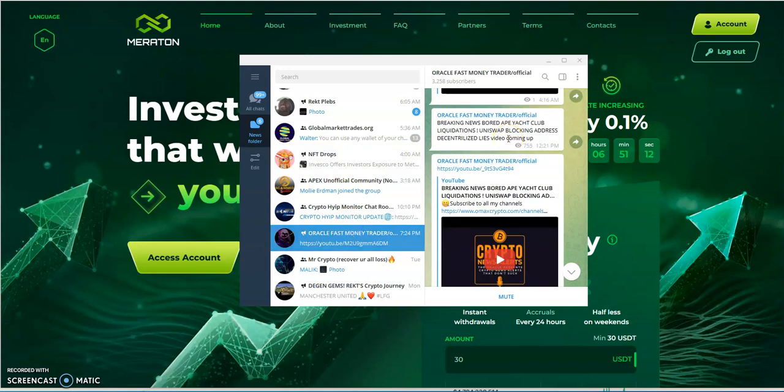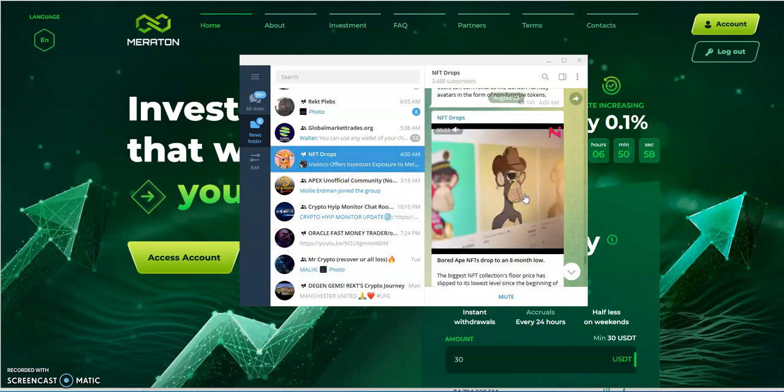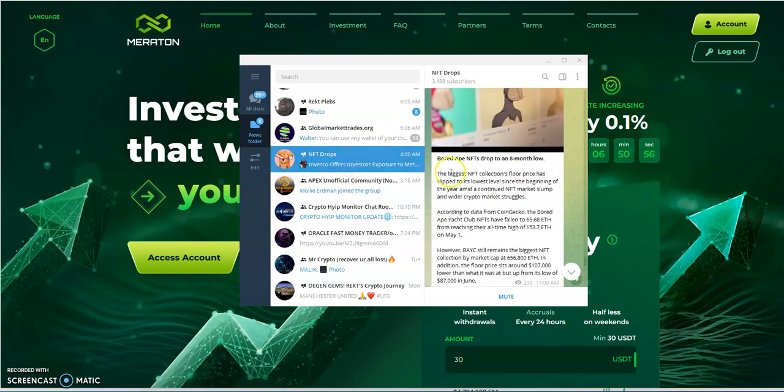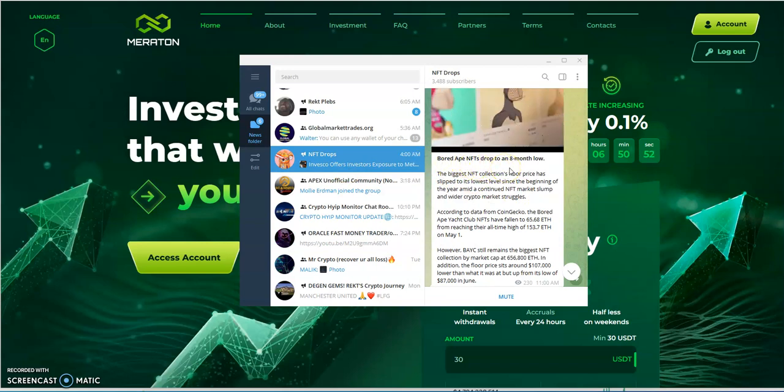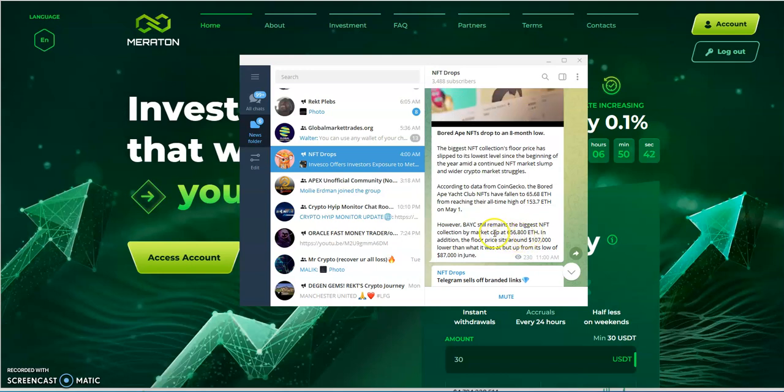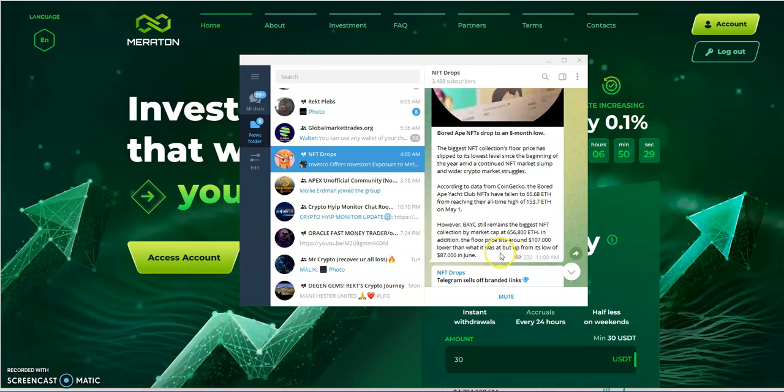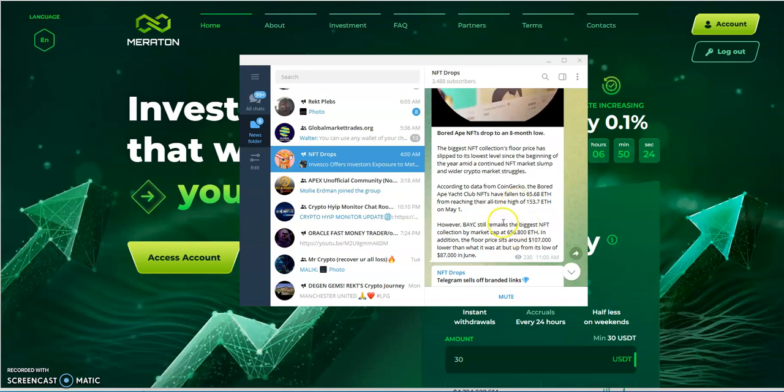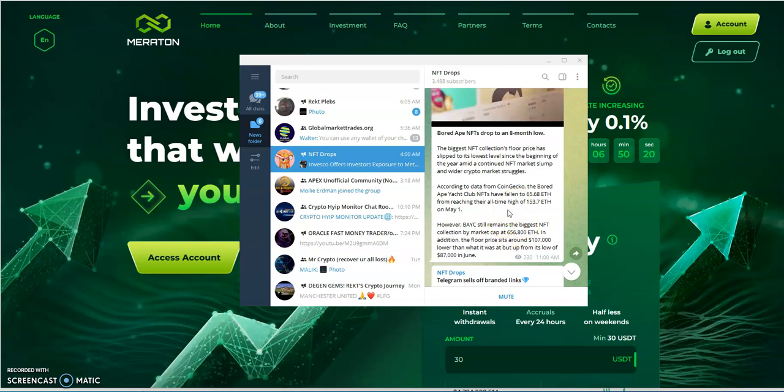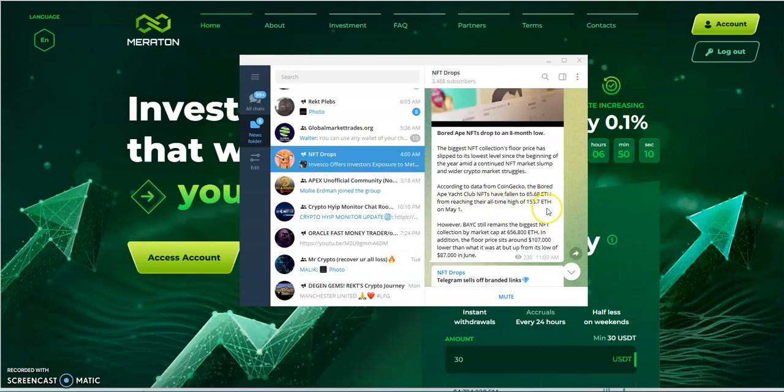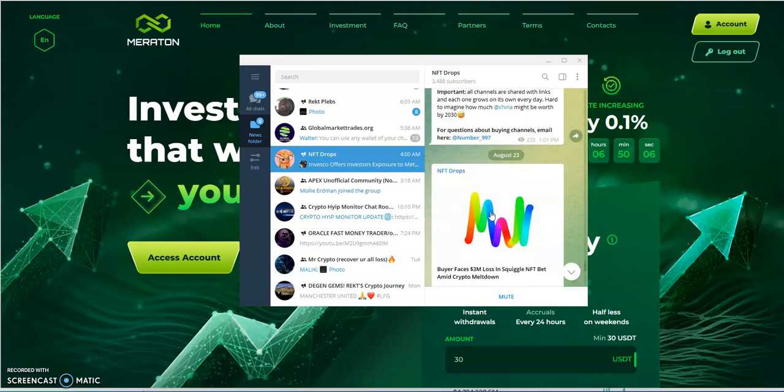So the legendary Oracle himself, on the 21st, that was three days ago, talked about breaking news: Board Ape Yacht Club liquidations. He talked about it in his video and then next thing you know it was news reported a day later about how NFTs drop from Board Ape dropped to an eight month low. Eighth month low, you're looking at a market cap, it's still the biggest NFT collection at 656,000 ETH. The floor price sits at 107,000, that's lower than what it was, but up from this low of 87,000 in June. Pretty crazy here when you think about it. The NFTs have fallen to 65 ETH from reaching their all-time high of 153 ETH on May 1st, so it's struggling.